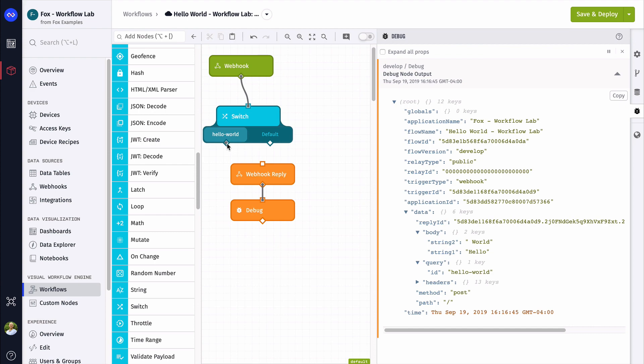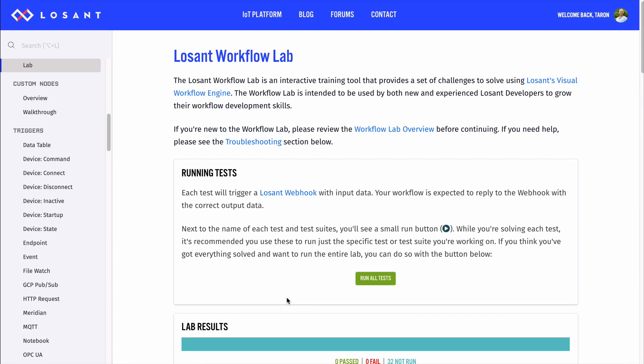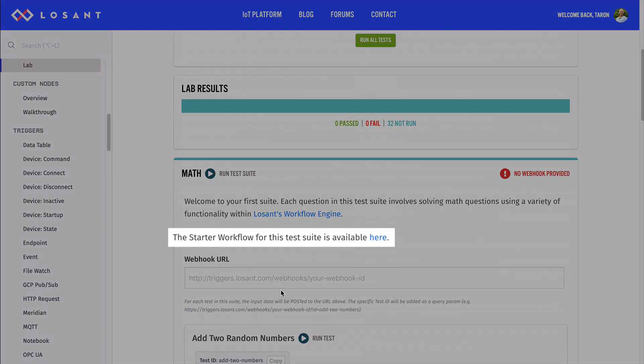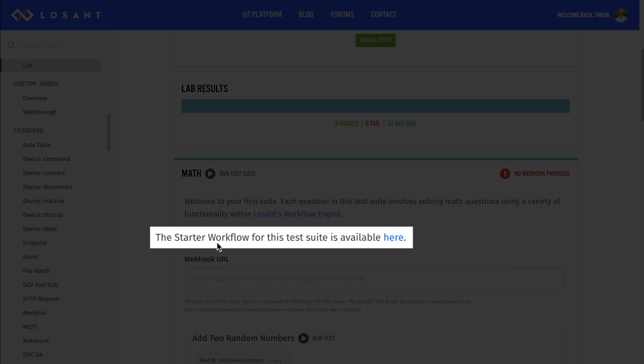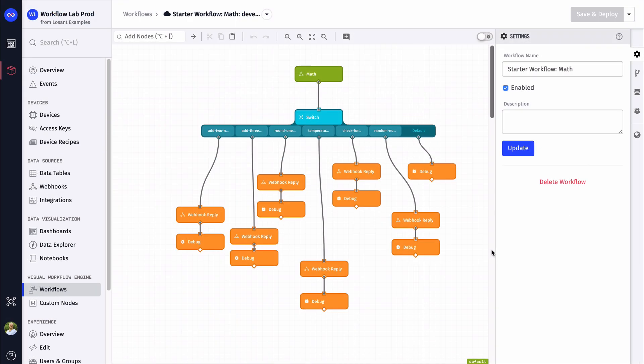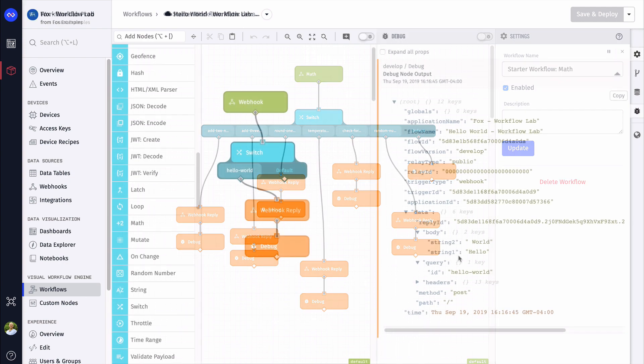To help you build out these workflows, we provide starter workflows for each suite. These workflows will have all you need to start building. Overall, as you do the workflow lab, we recommend a new webhook and a new workflow per suite. This will ensure you keep clean workflows.